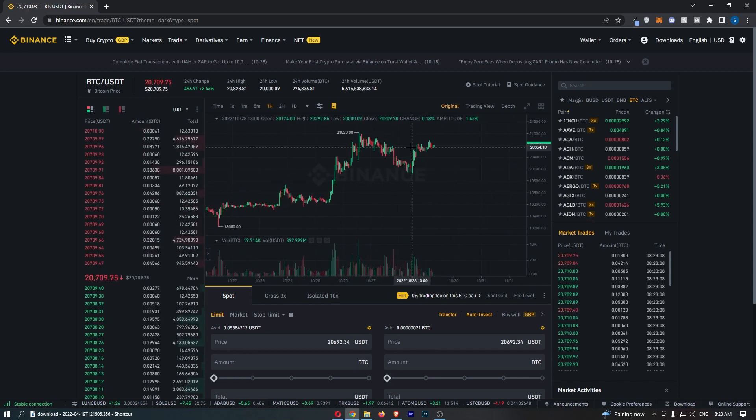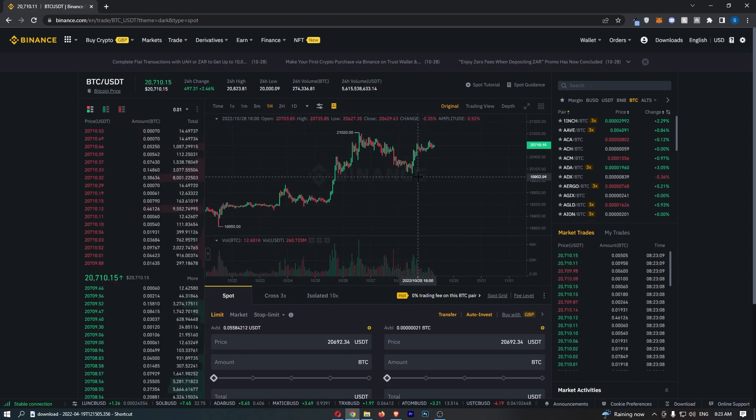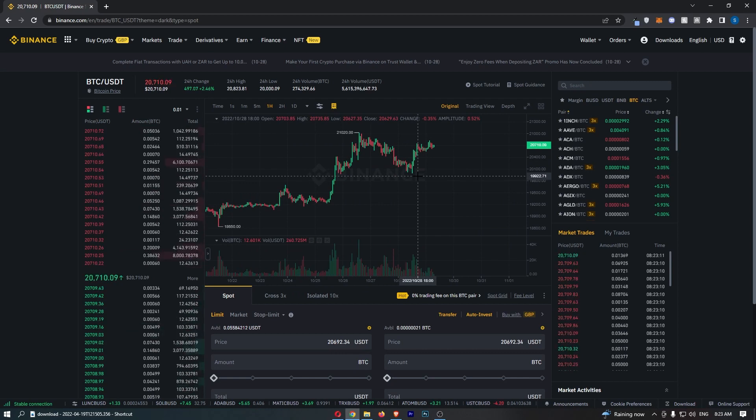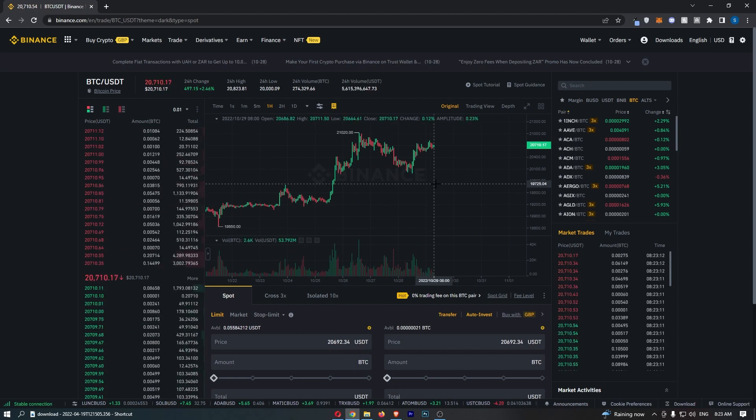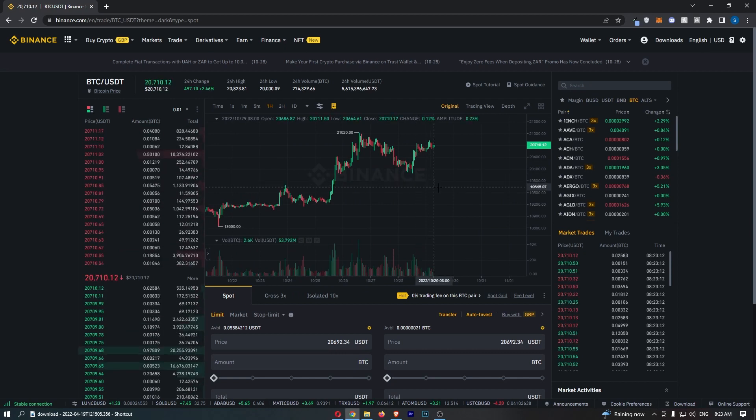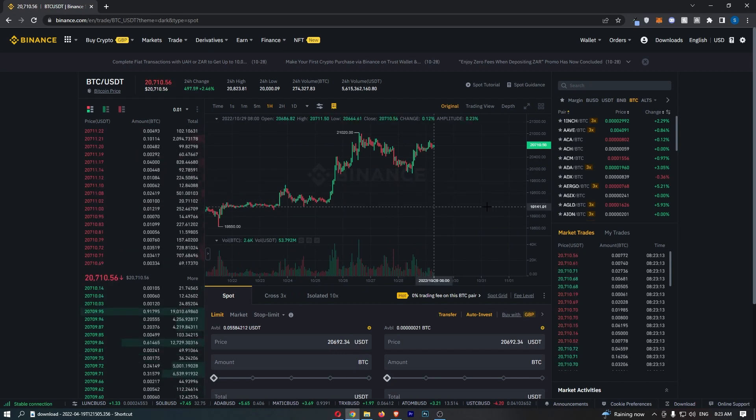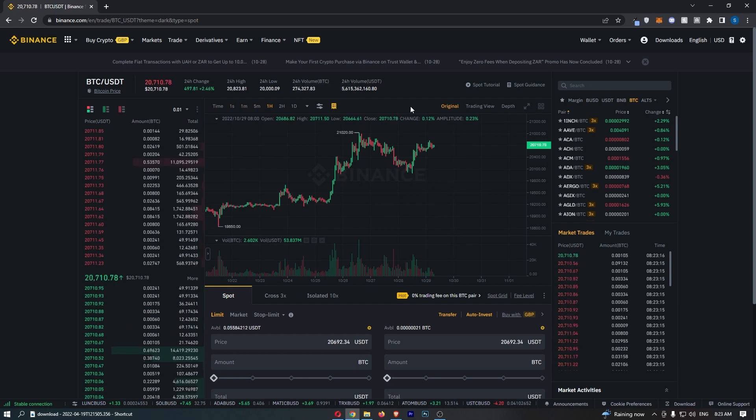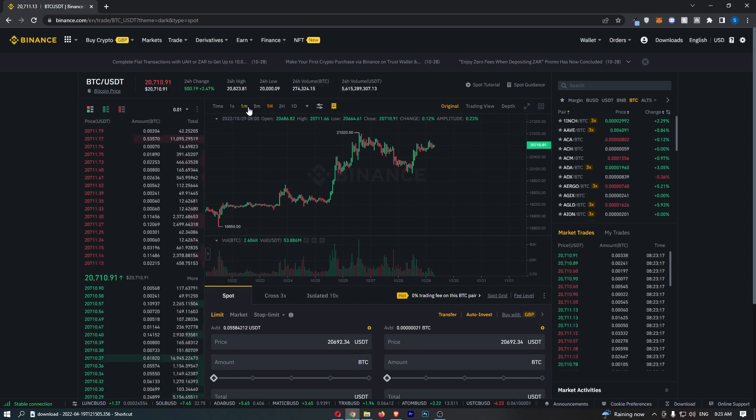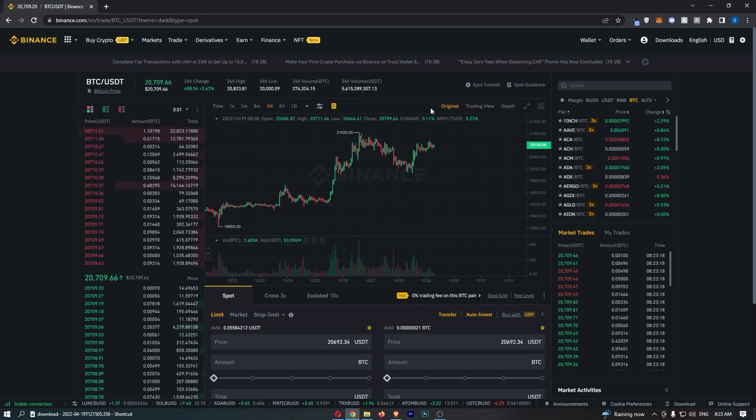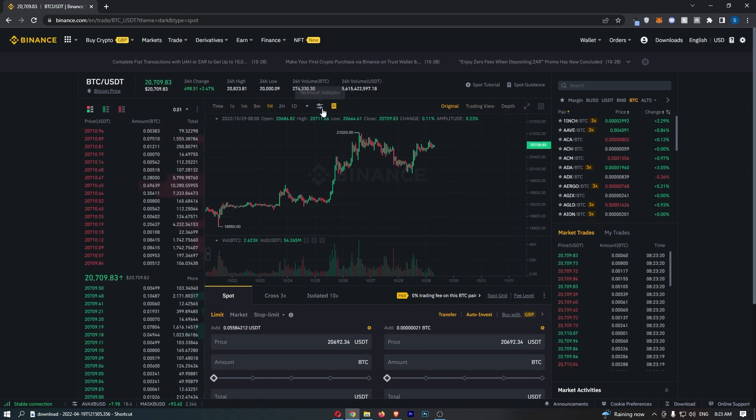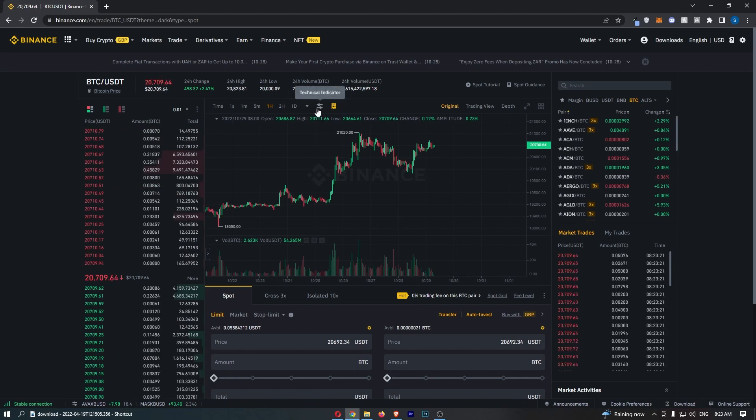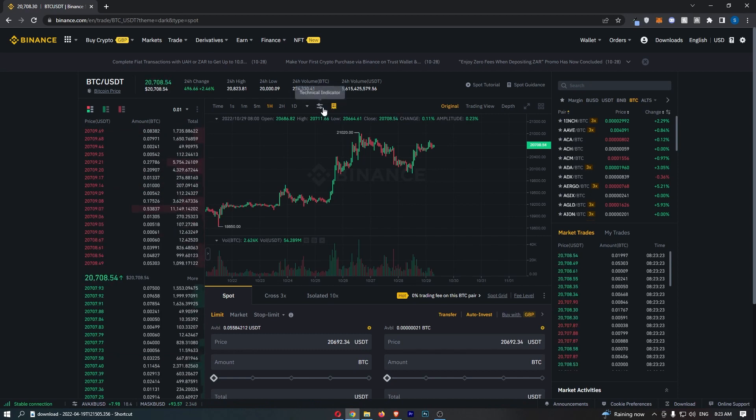So as you can see I have my chart right here, and once your chart has loaded up to actually add the VWAP, all you need to do is go to this bar or section just above the chart, and you should see this option that looks kind of like two sliders.